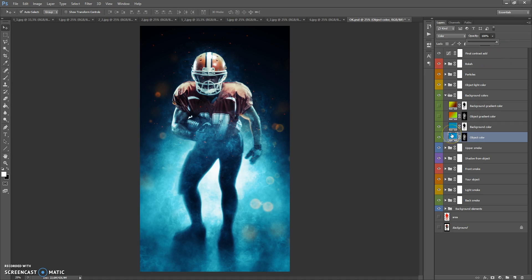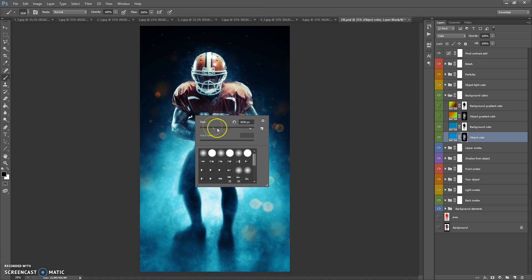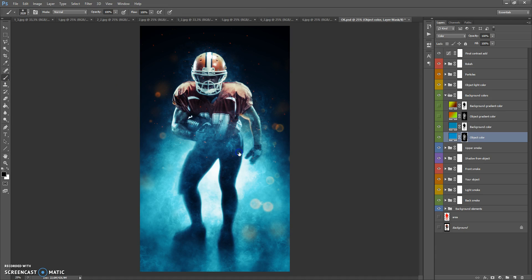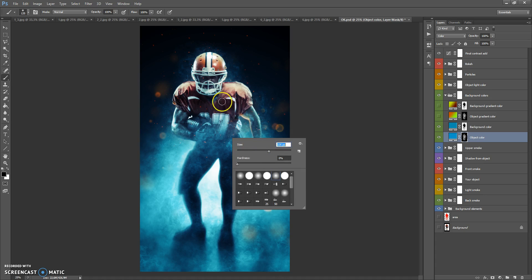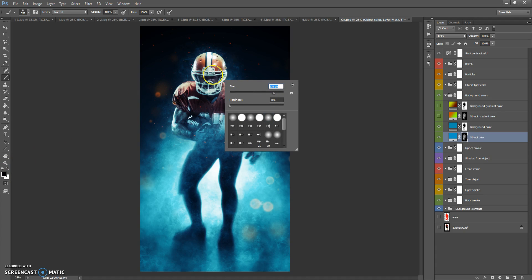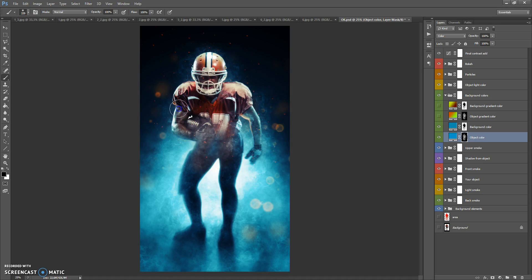If you need to erase some area of this color, select the layer mask, select the Brush Tool — I recommend using a soft brush — then select black color and paint on your object. Black color erases the effect and white color makes it visible.